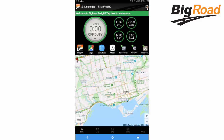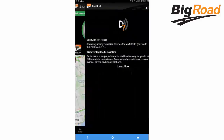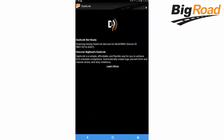There will be an orange band across the top right-hand side of the dashboard advising the driver to connect to a DashLink. On the BigRoad dashboard screen, tap the DashLink symbol with the orange 'I', then tap 'Connect DashLink' to establish the connection.